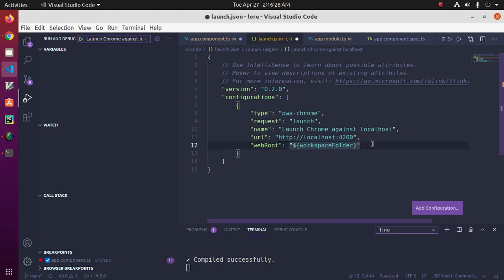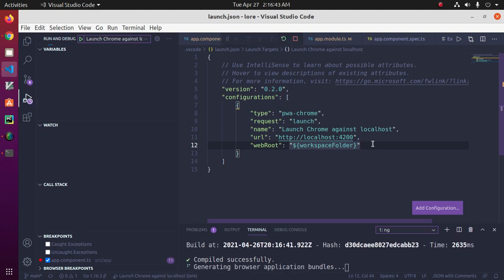Save this file. Now press F5 to open a new browser instance. You can step through your source code by pressing F10.